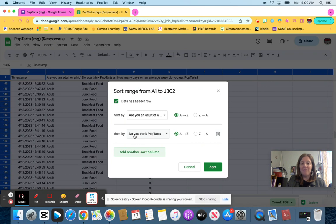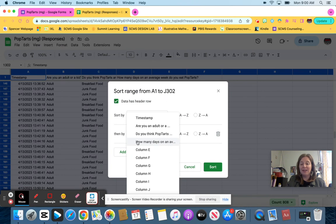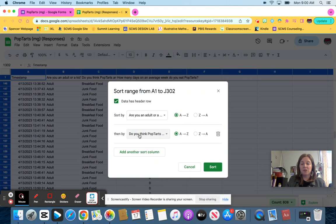Then I want to add another sorting column. And for me, I've got the do you think pop tarts are breakfast food or junk food and how many days on average do you eat them? So I want to sort by the one that says, do you think pop tarts are breakfast food or junk food? And then I'm going to sort.